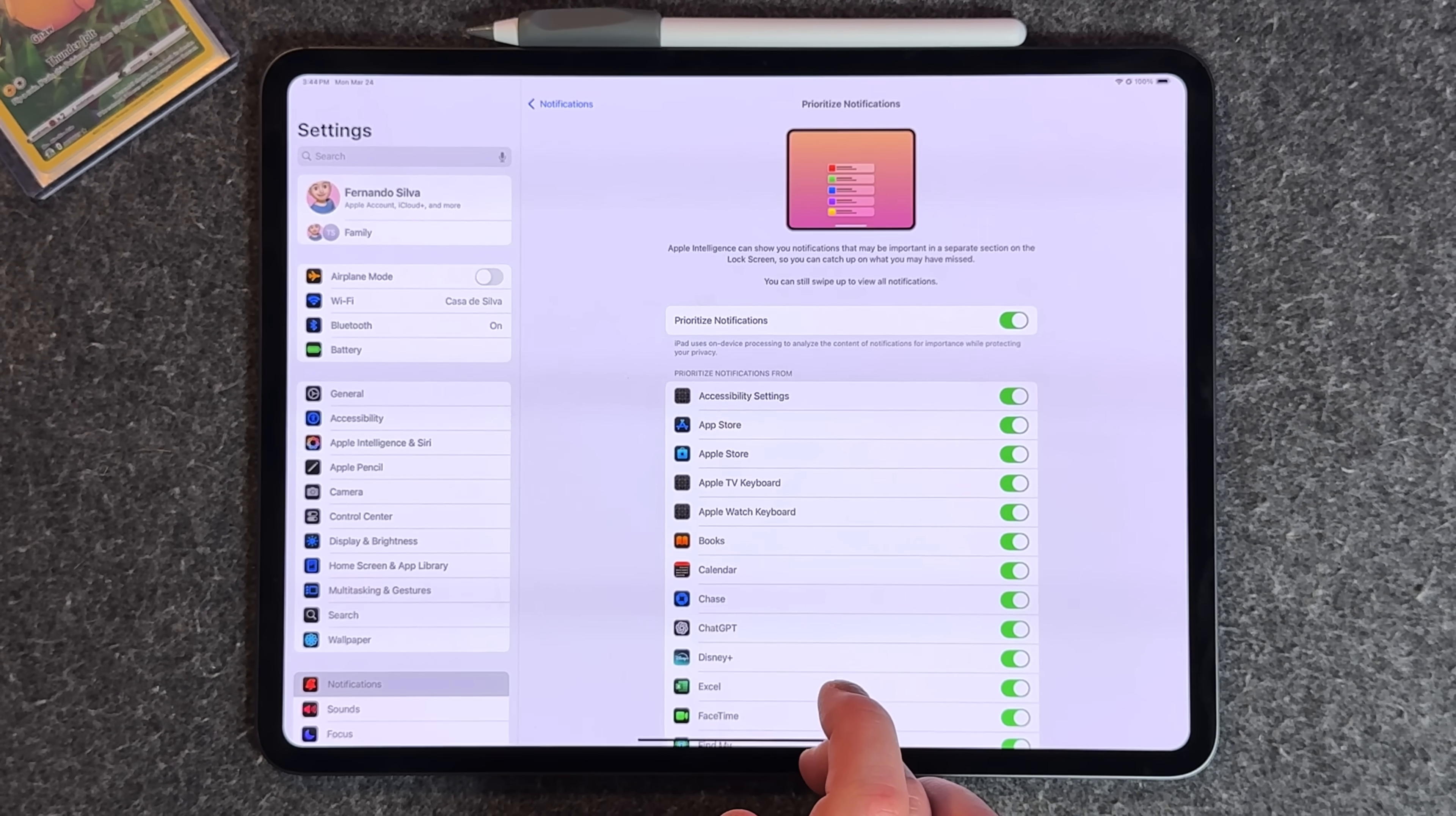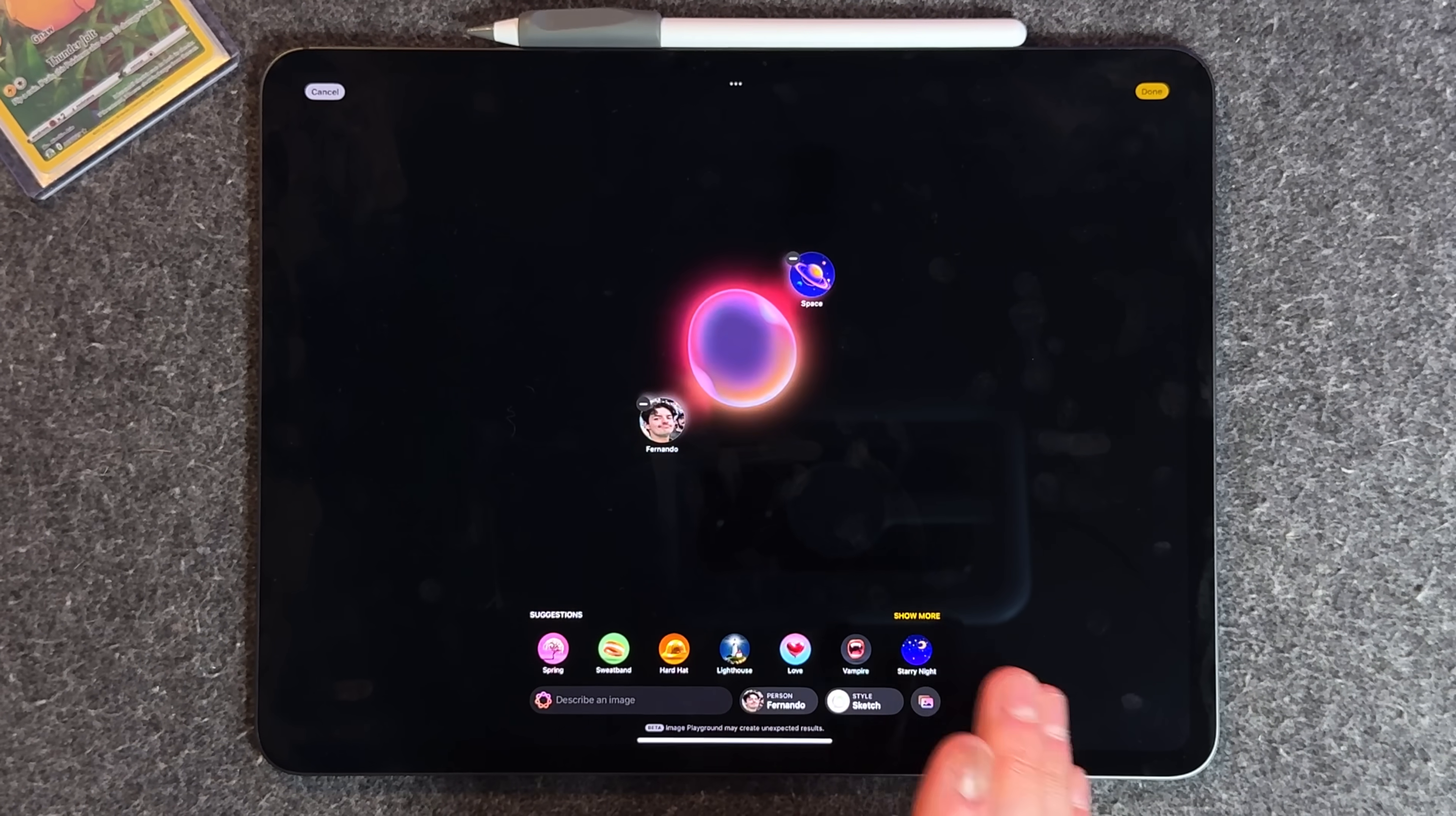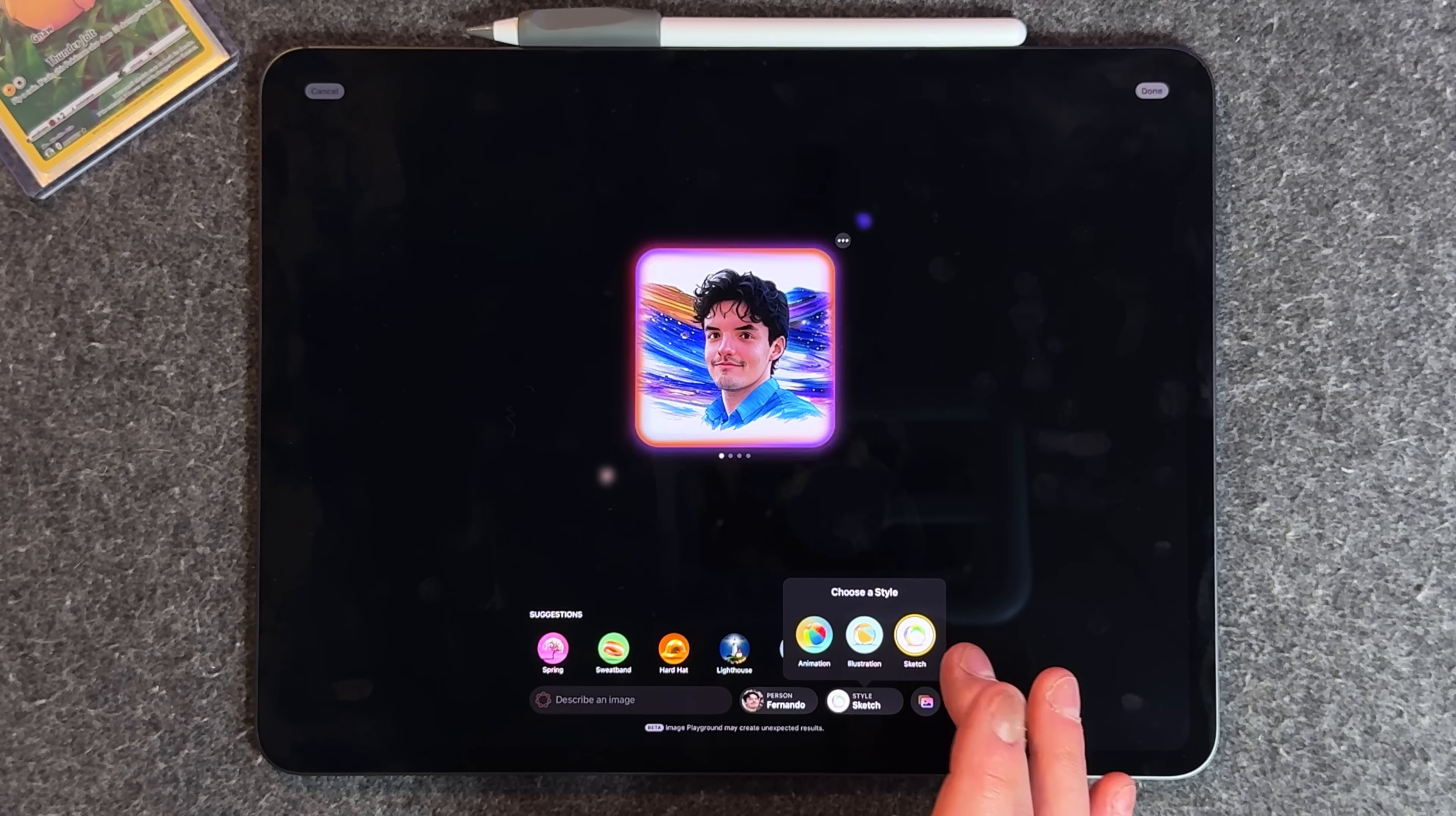I like that feature and it works very well. Another new one is in image playgrounds. We'll add a new one—maybe do my face in space or something like that. The new thing is we got a new style category called sketch.